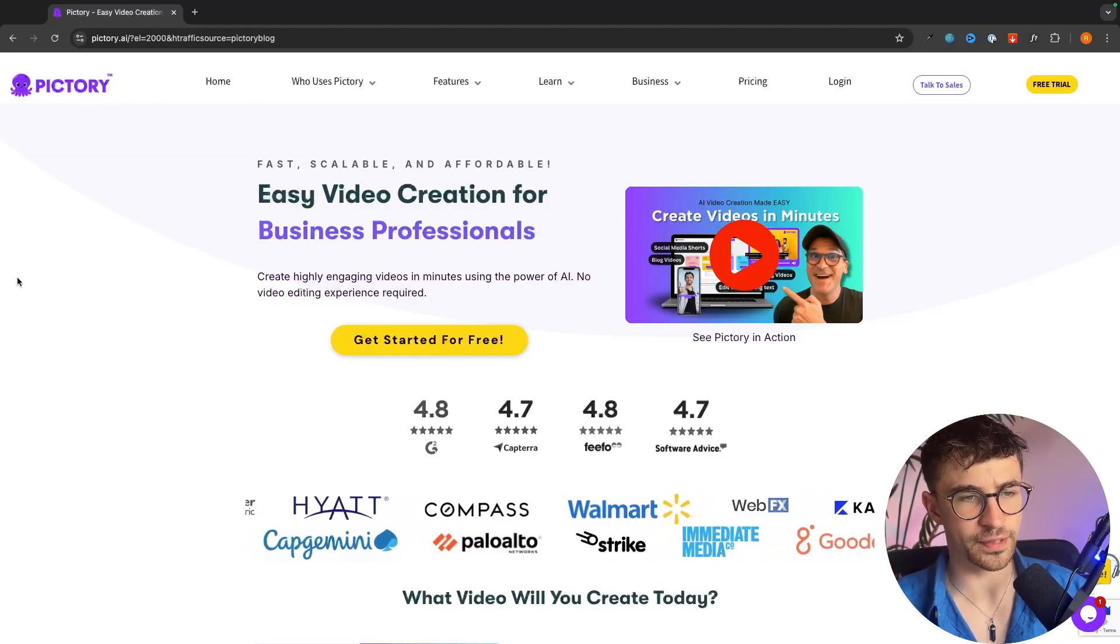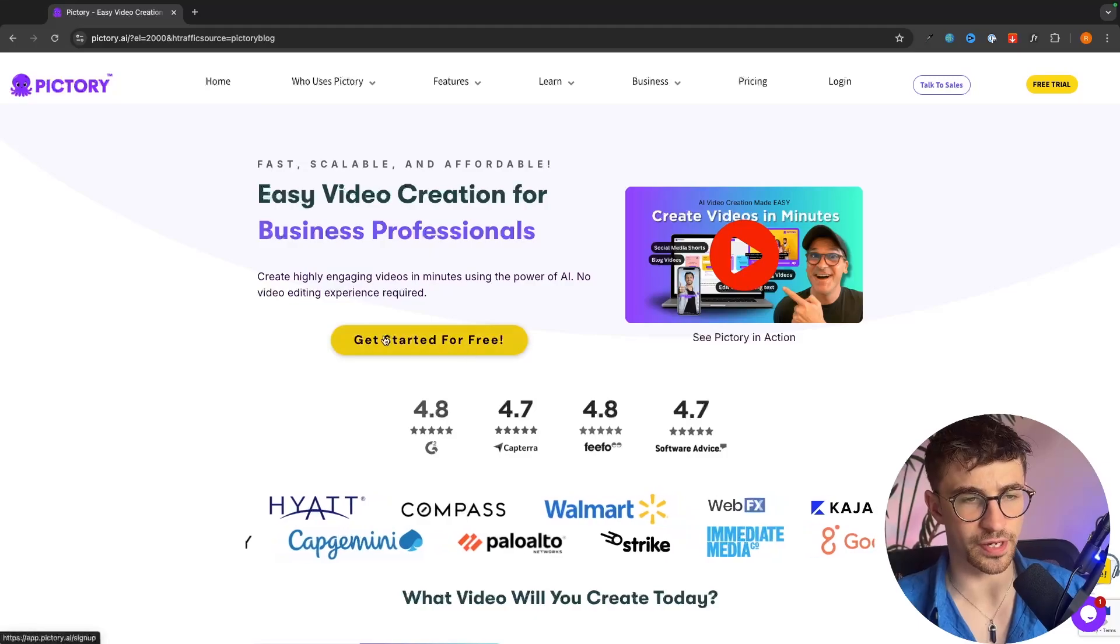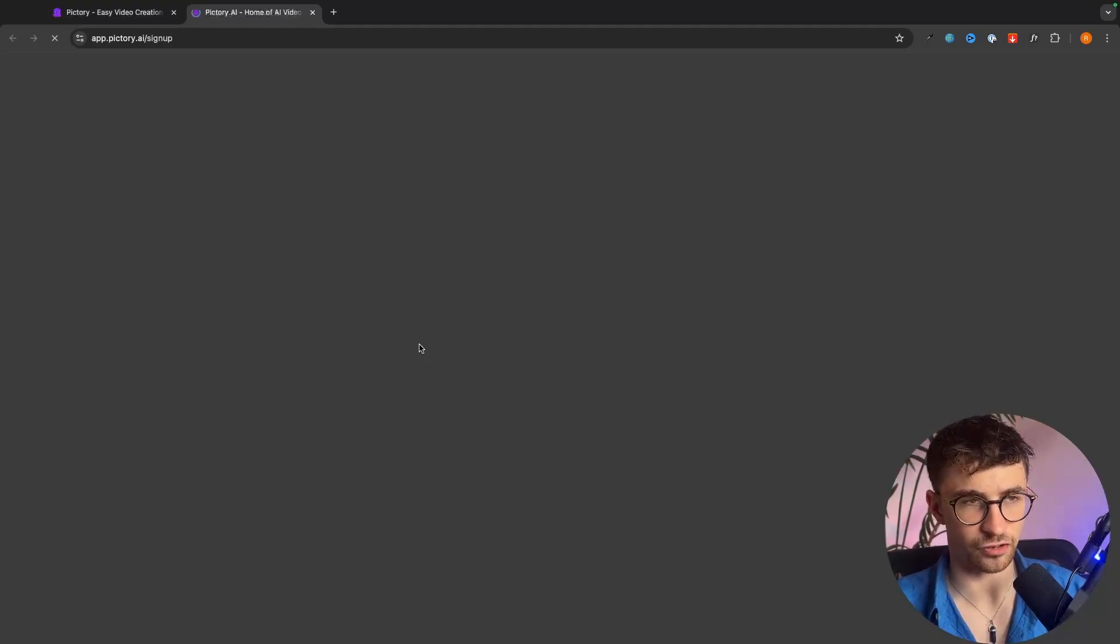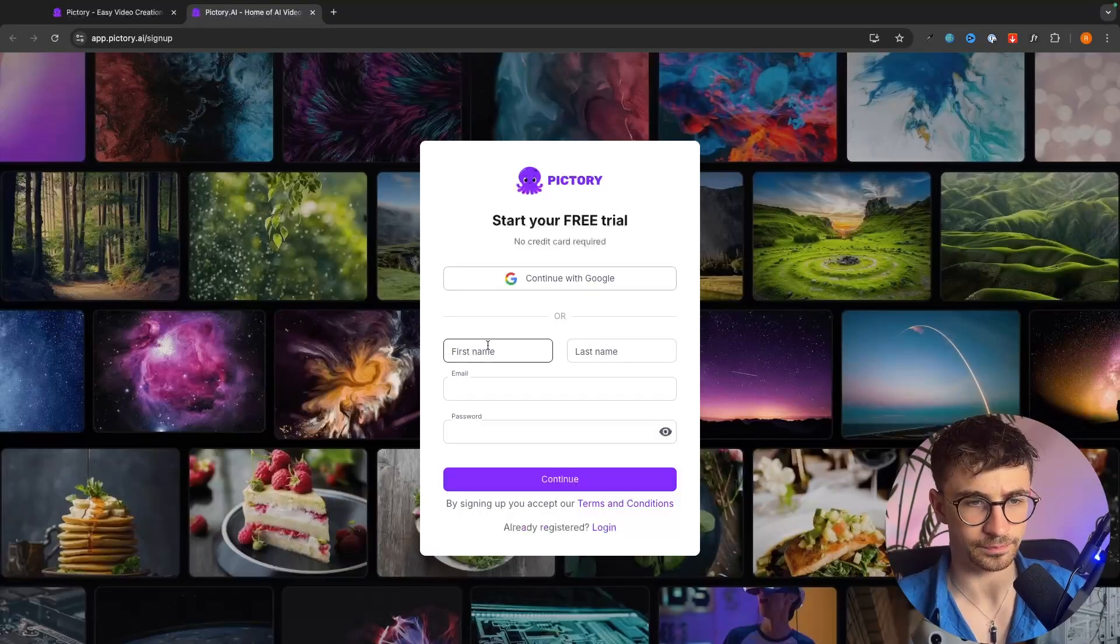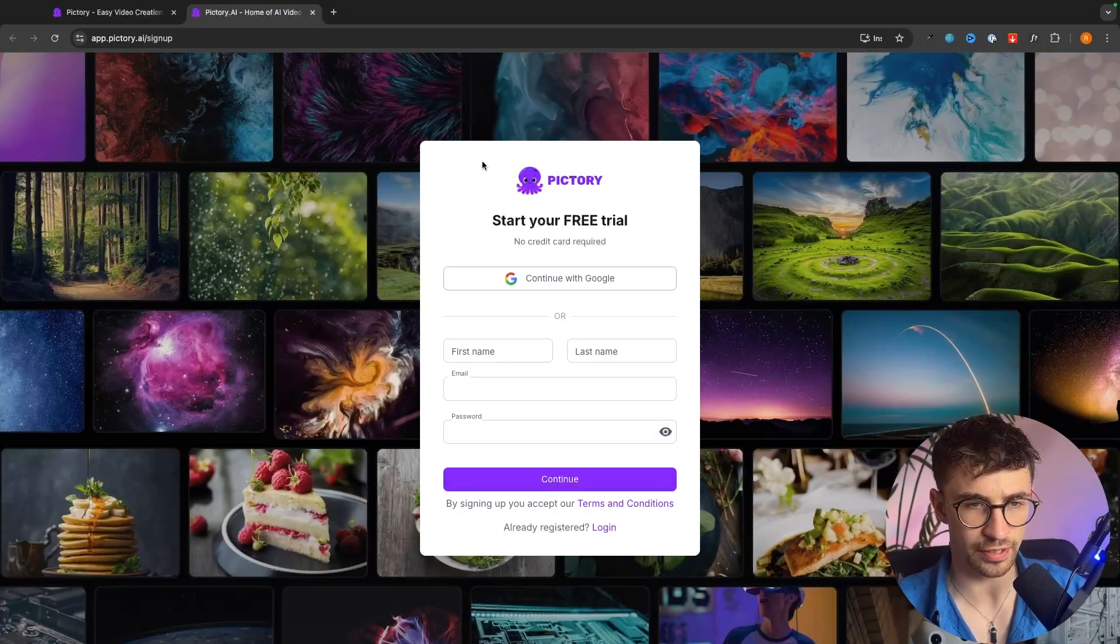So once we are on Pictory, all we have to do is click get started for free and then in here we can go through and create an account.